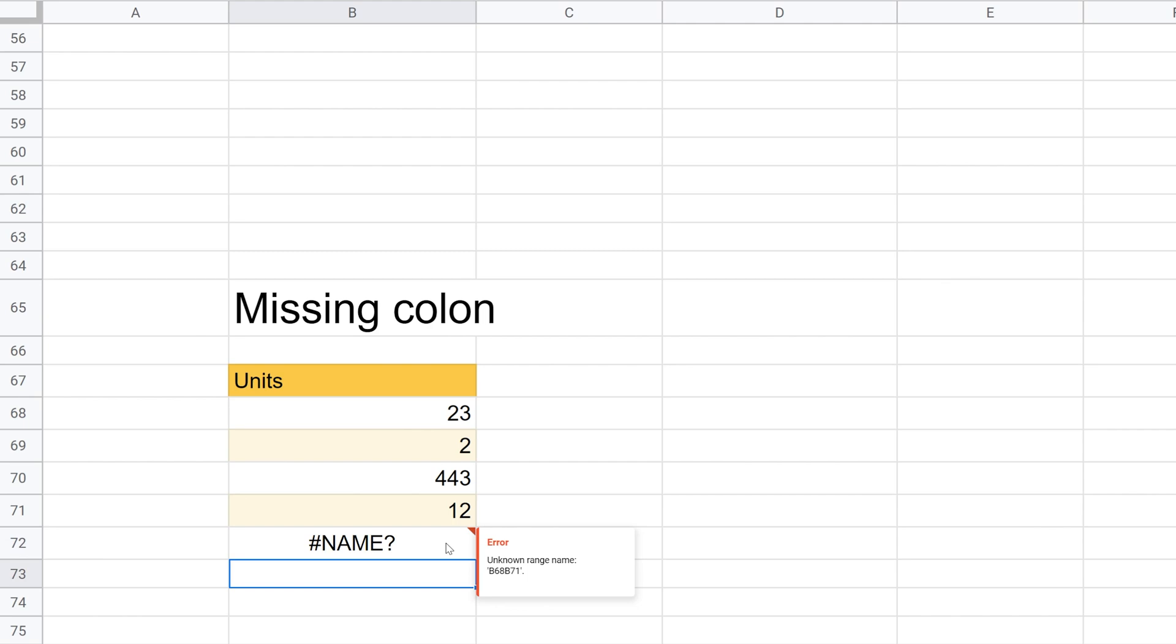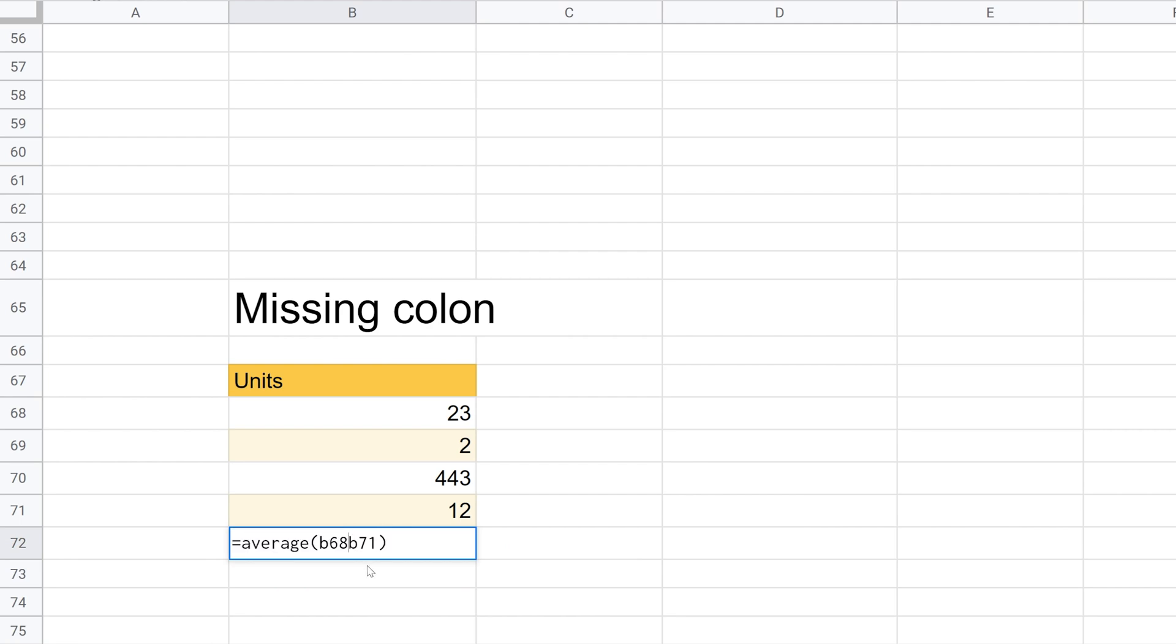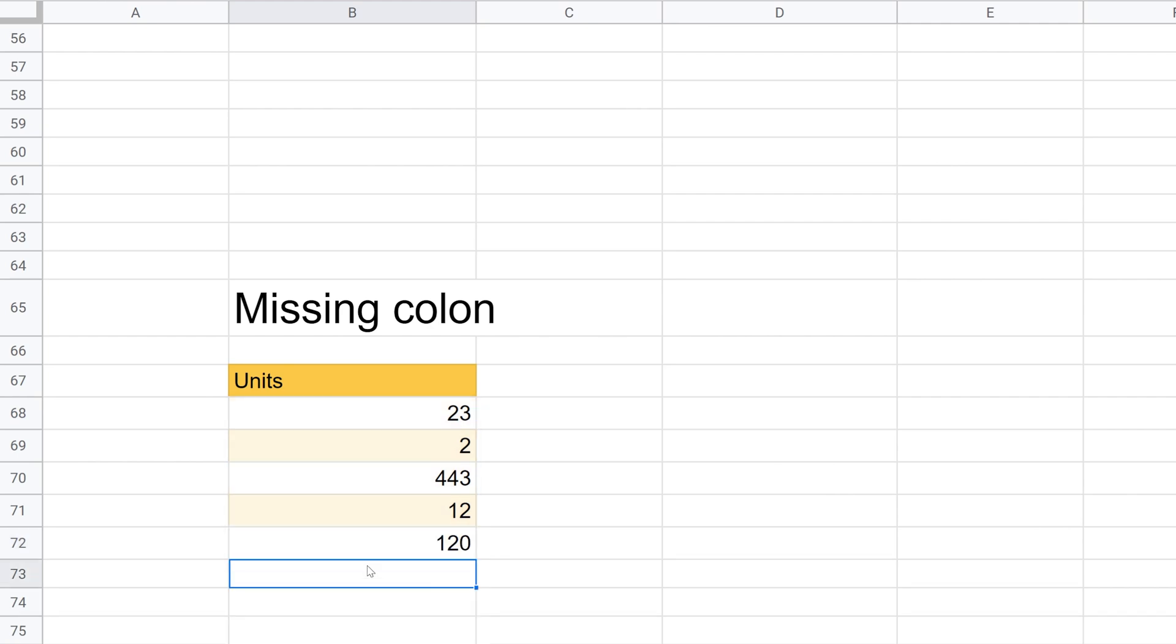So add the colon back into it. Everything looks good now. Hit enter and you're good to go.